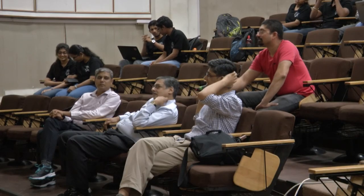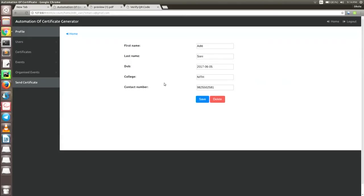For name correction of the participant — yes, he can do it. In the view, all the edits can be made. He can edit the certificate title, event, and in the view users section, he can actually correct, edit, and then save.